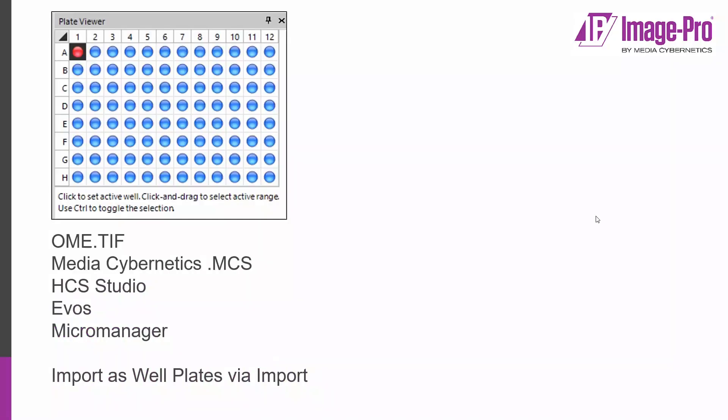Formats that support multi-well plates at present include OME TIFF, our own MCS format, HDS Studio, EVOS, and MicroManager. In addition to this you can import data as well plates via the import tool.